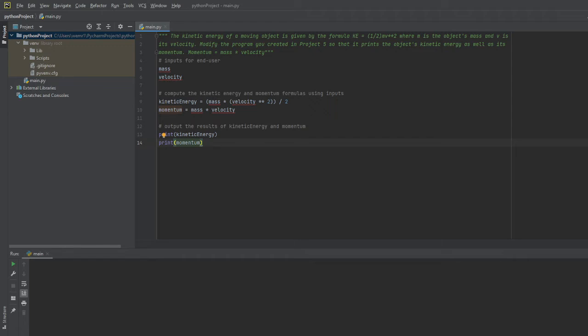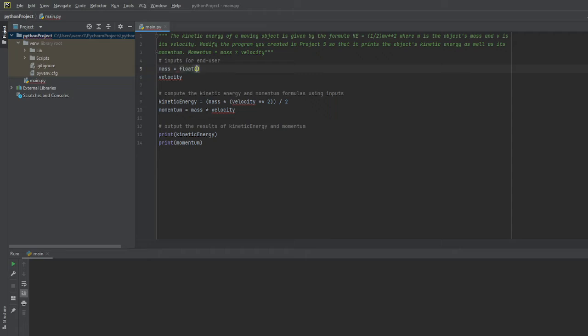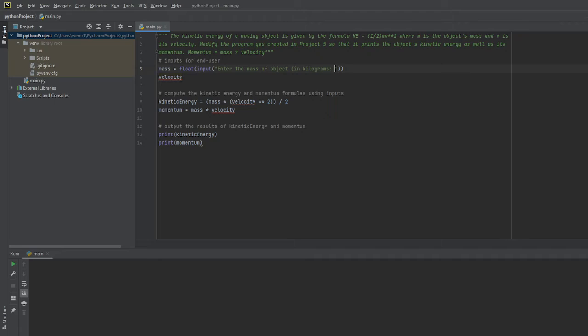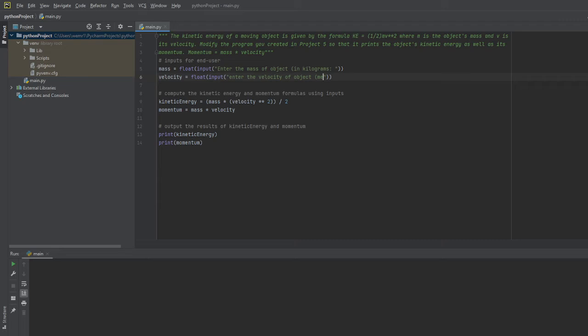One thing to remember is that when we go ahead and input these numbers, there is actually a certain unit in mind. In this case our mass is going to be equal to a float number times the input, and the prompt for that input will be 'enter the mass of object in kilograms'. Then for velocity we're going to do the same thing - 'enter the velocity of object in meters per second'.